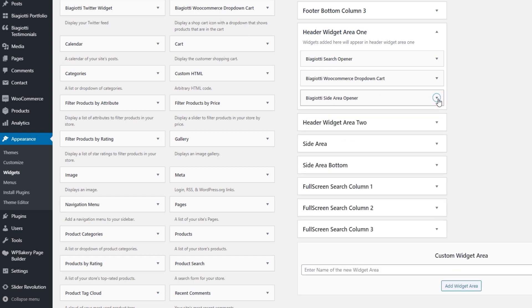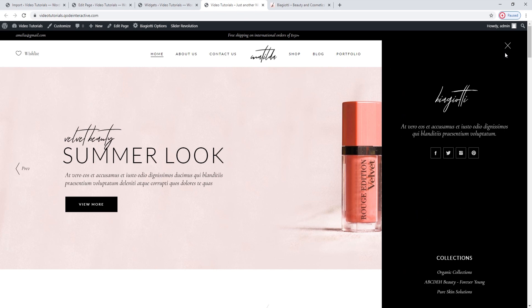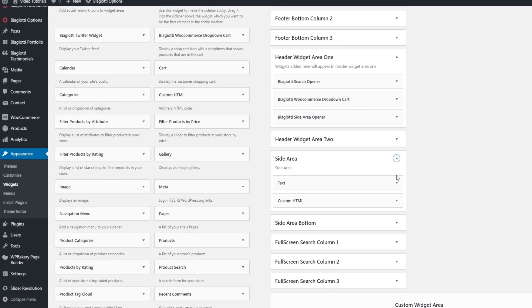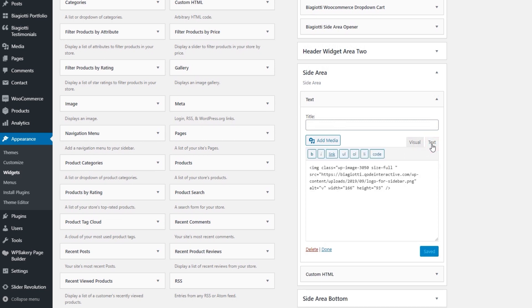The side area itself has its own widget area. When we open it, we can see that it has a few elements already: a logo, some text, social icons, and a few links. In the back, that looks like a text widget. Open the Text tab to see the contents — we're looking at the logo image inserted using HTML elements. We're going to replace the image — you don't need to know any HTML. Go to Media, then Add New.